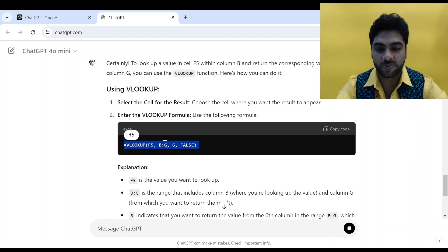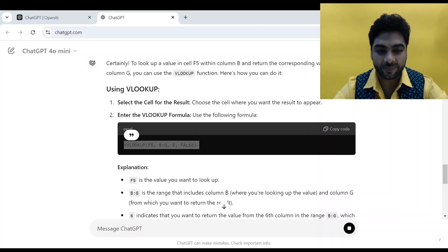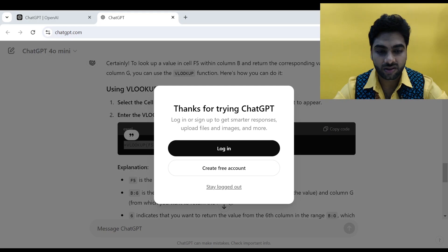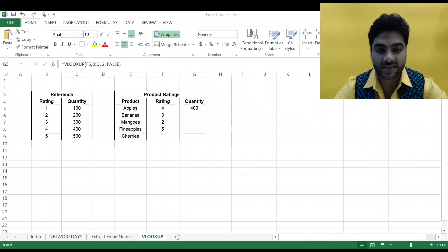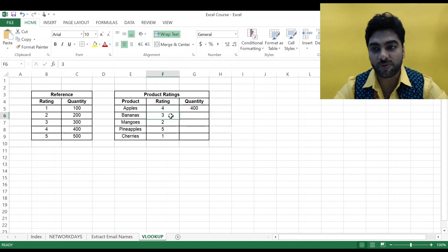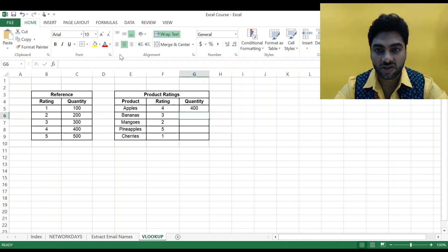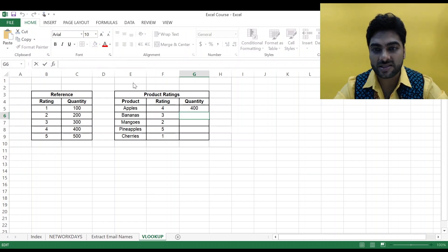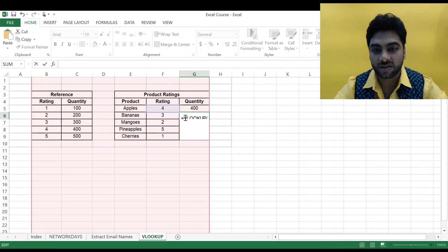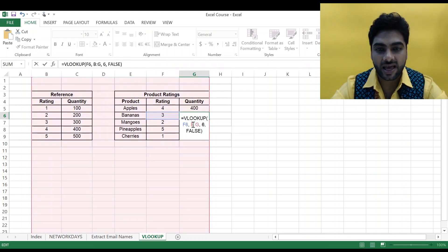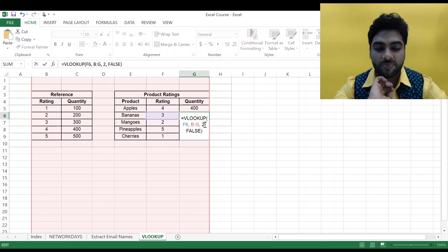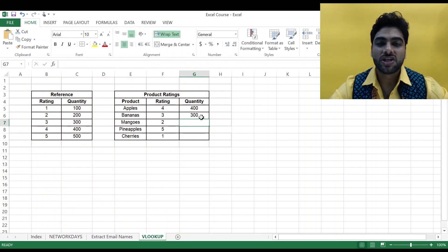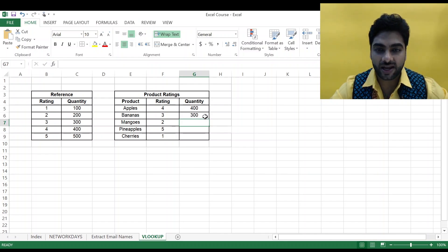I'll copy the corrected formula with Ctrl+C, go back to my Excel, and paste it. For the next row I change F5 to F6 — because I'm looking at the rating of 3 — and I change the index from 6 to 2, press Enter, and I get 300. This is the perfect formula.